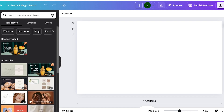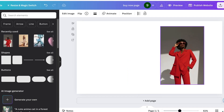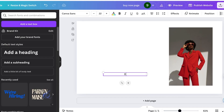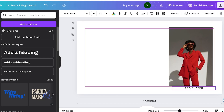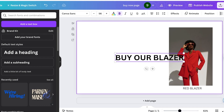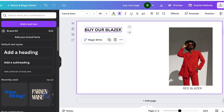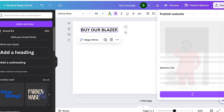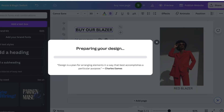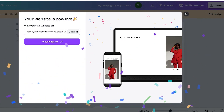This new website is going to be my 'Buy Now' page. I'll add an image, then a simple text box saying 'Red Blazer,' and a heading that says 'Buy Our Blazer.' We'll leave the product details blank for now. Then click Publish Website for this Buy Now blazer page — in a couple of seconds the page will be published.